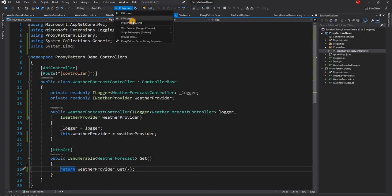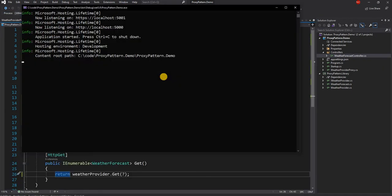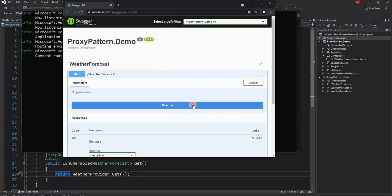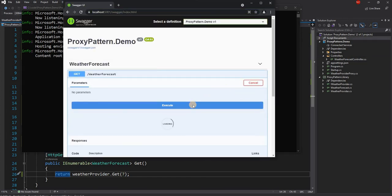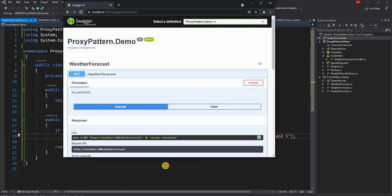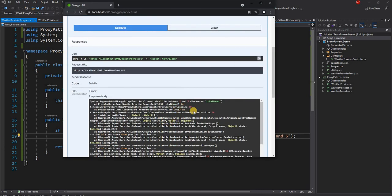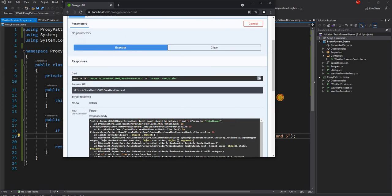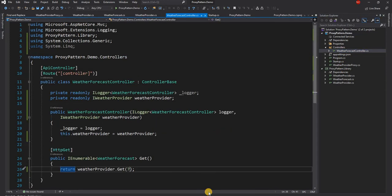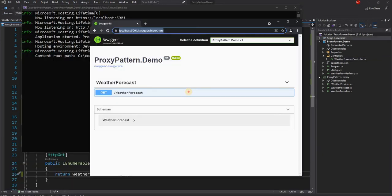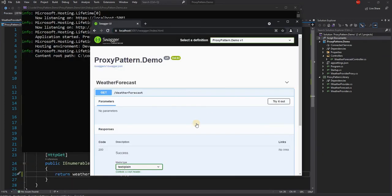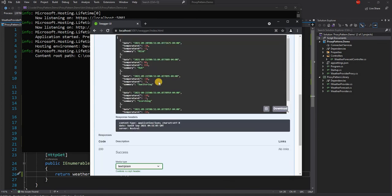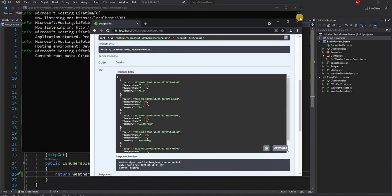So let's go ahead and run this application. Now let's try it out. Execute, and we will get an error here. See, we are getting the argument exception which is expected. If we run it we are getting an error here of ArgumentException, and total count should be between two and five. And now if we go back and change the controller and make it as five, this time it should work as expected and we should get the weather list back.